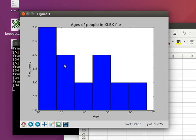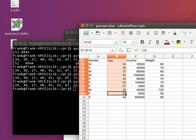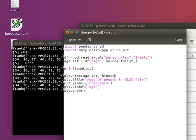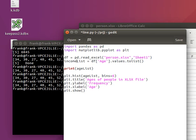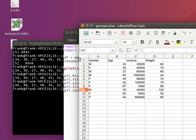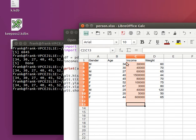We can do of course the same thing for income. And so instead of age list, we'd have an income list and take the income table. So we see the frequency of the incomes. So this is the list of incomes.